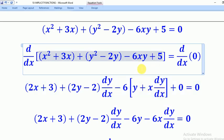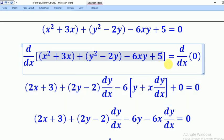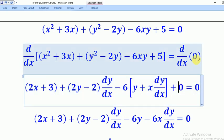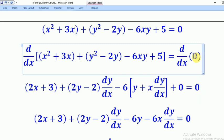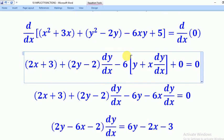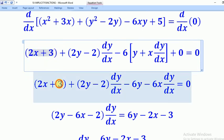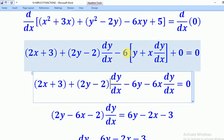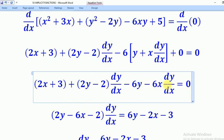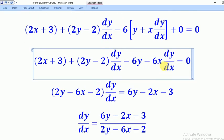For the constant 5, when we differentiate it we get 0. Similarly, differentiating 0 gives 0. By that, we have differentiated all the terms. What remains is to rearrange and collect like terms. When we open brackets, we get negative 6y minus 6x dy/dx.